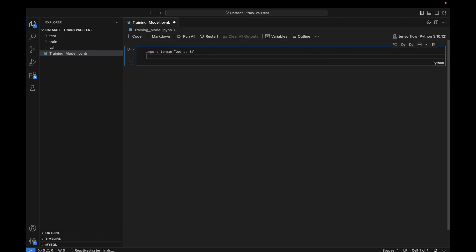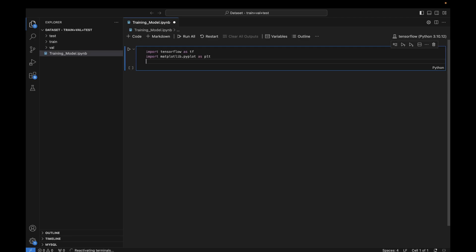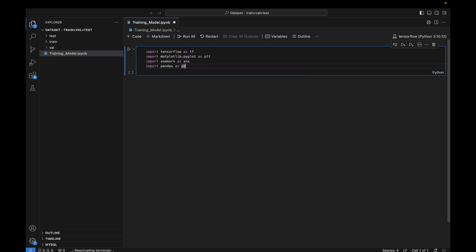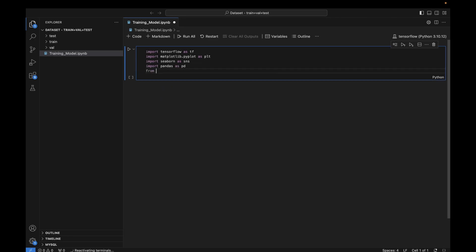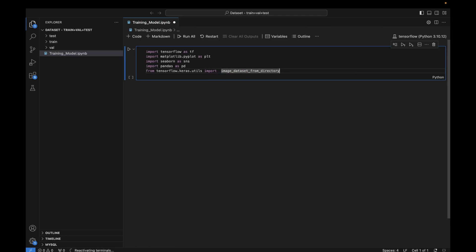First I'll import TensorFlow: import tensorflow as tf. Second, we need matplotlib: import matplotlib.pyplot as plt — this is for data visualization. I'm also importing seaborn as sns for visualization, and importing pandas as pd. The most important library is from tensorflow.keras.utils — we have to import image_dataset_from_directory, which is important for data pre-processing.